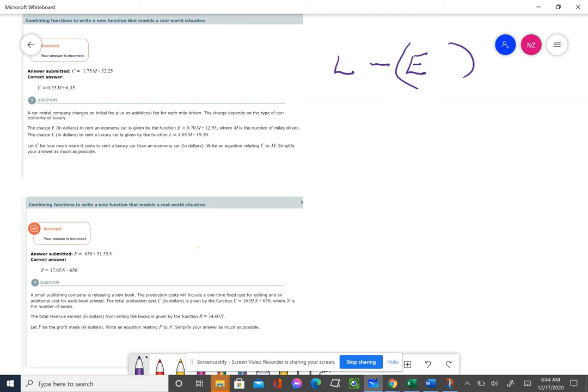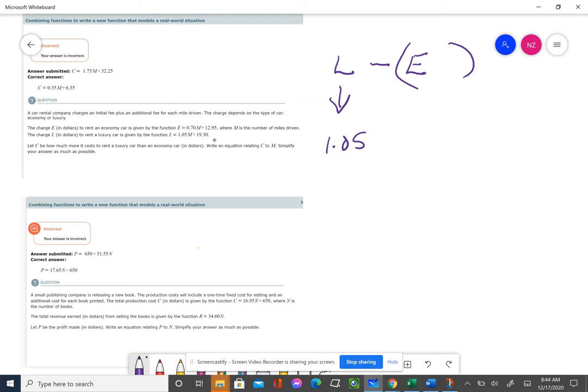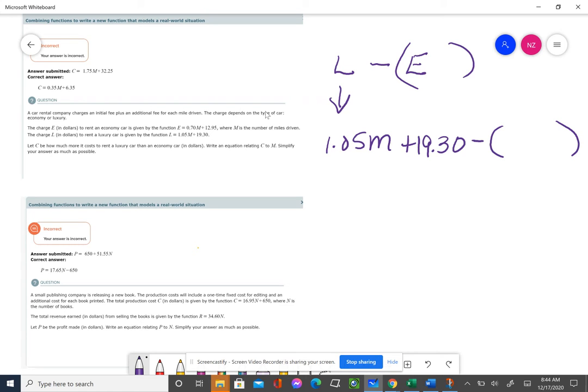Order counts - it costs more to rent the luxury car. So we're subtracting that luxury car cost, which is 1.05M plus $19.30, minus the cost of renting the economy car, which is 0.70M plus $12.95.